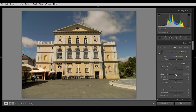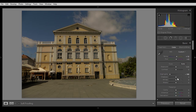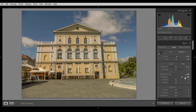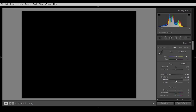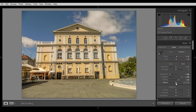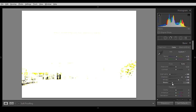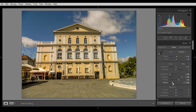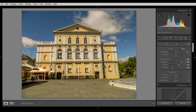Now first thing is you bring the highlights down and shadows up full. Then you hold the Alt key and adjust the white slider — go right until you see one white or red dot, then stop. Then adjust the blacks — you can go a little bit further than the whites, about minus 60.